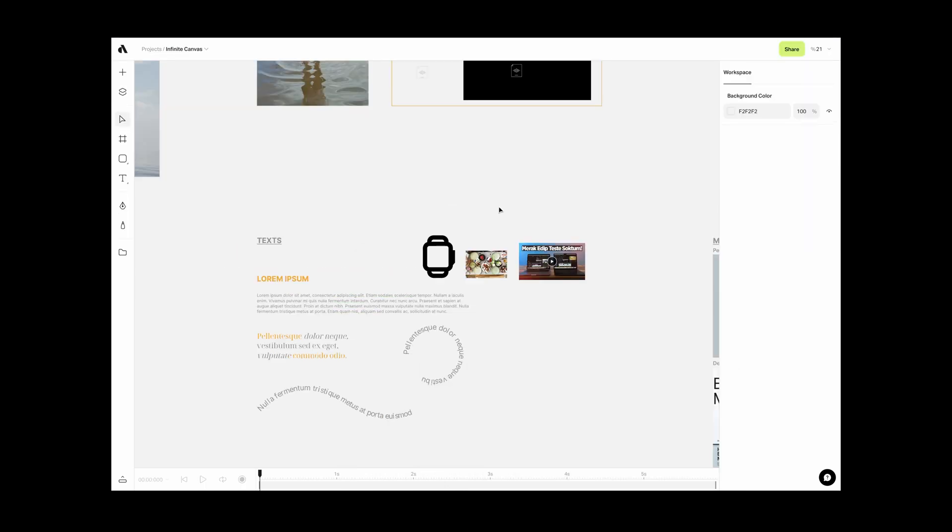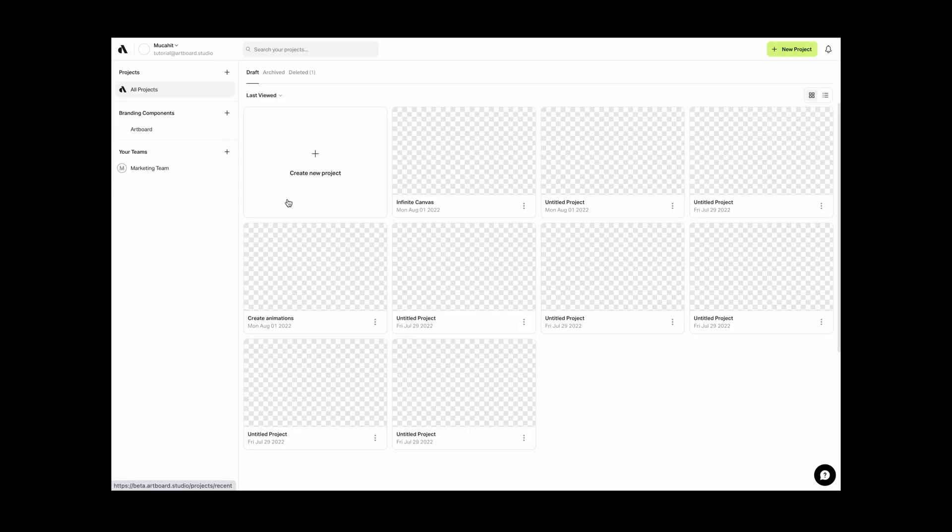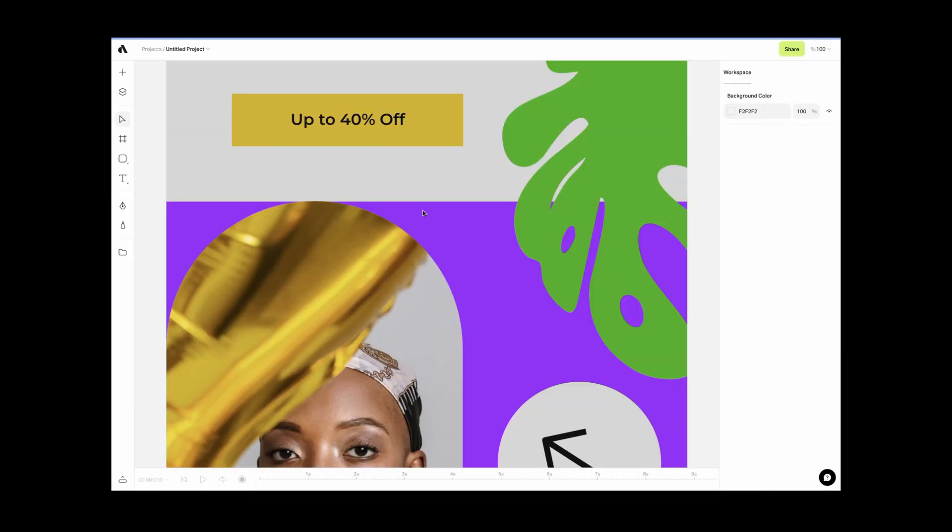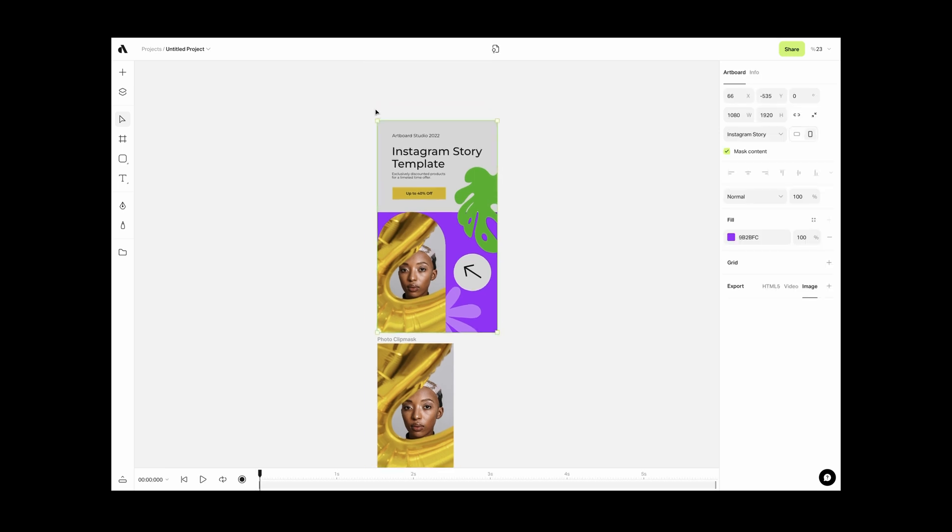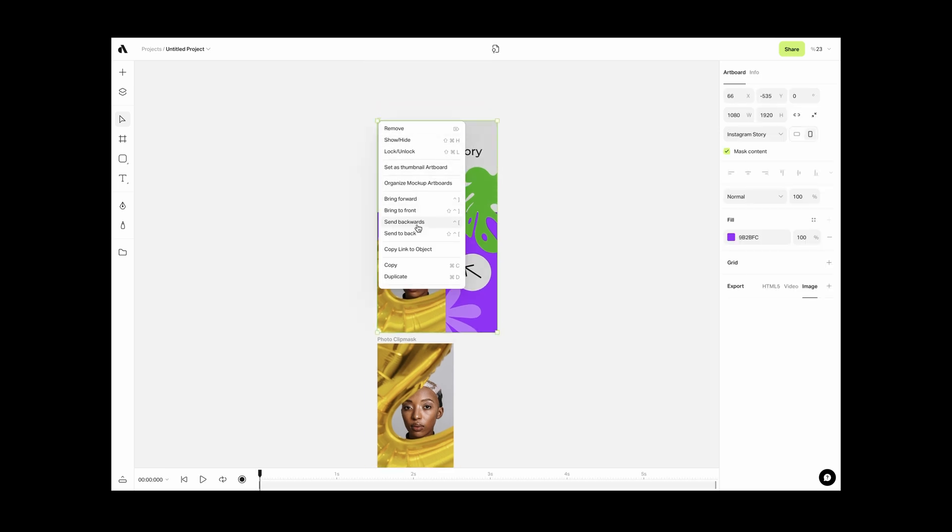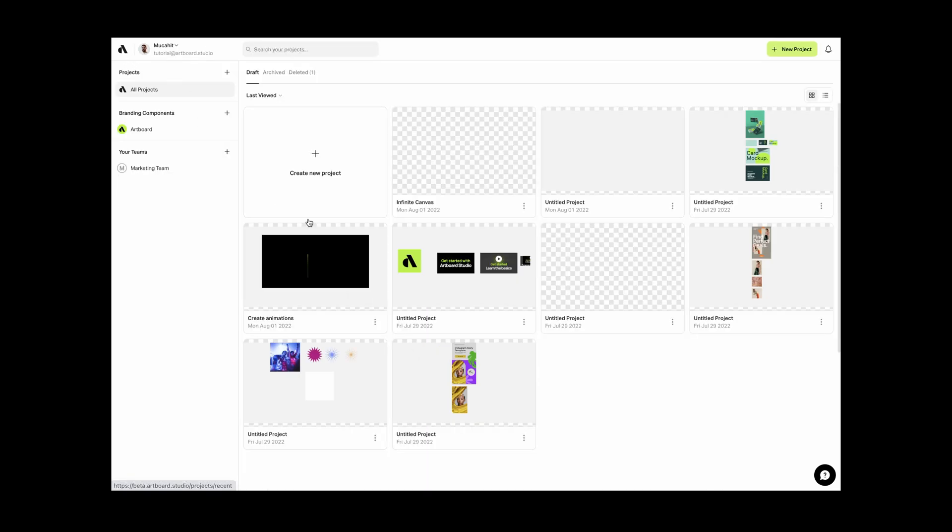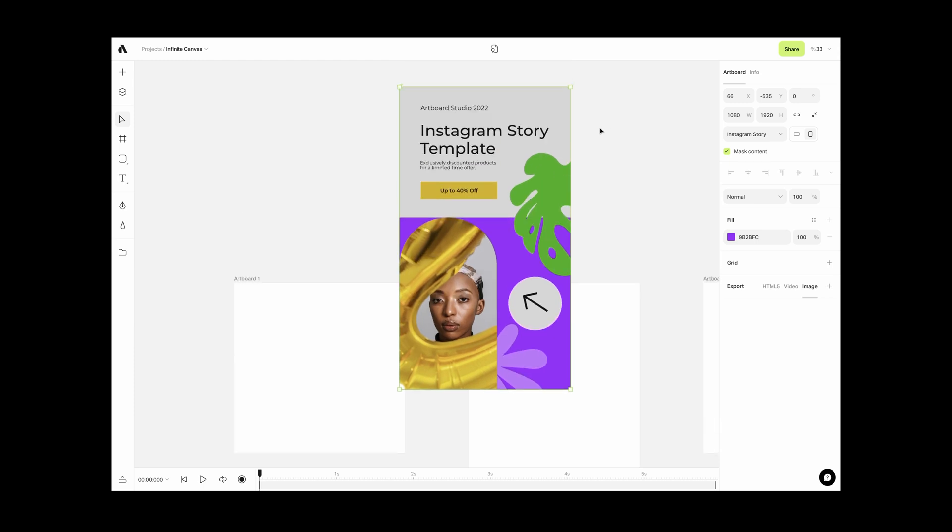Another copy-paste feature is between different Artboard Studio projects. Let's say you have an animated artboard in another project, but you want this artboard inside a new project. You can copy the artboard with all content and animation, come to another project and paste it in the desired place and keep working with it.